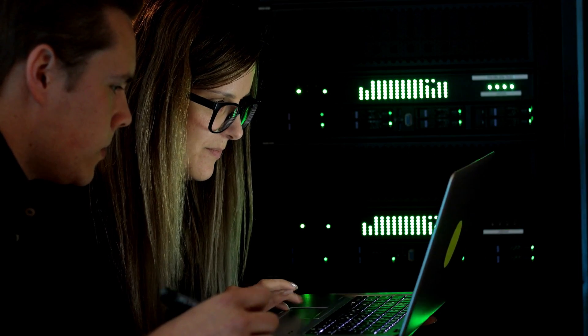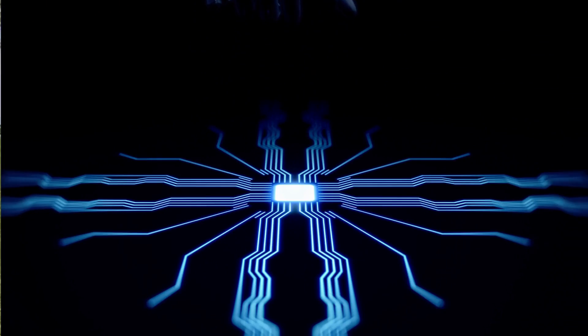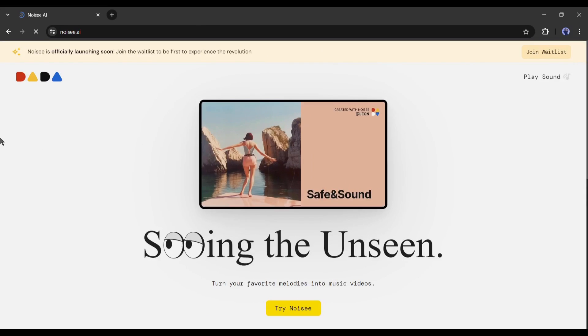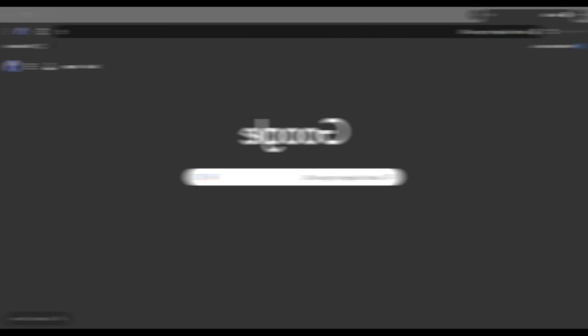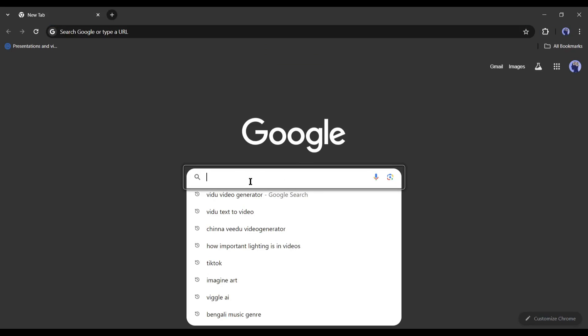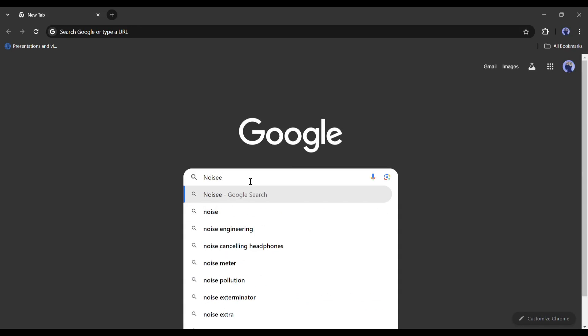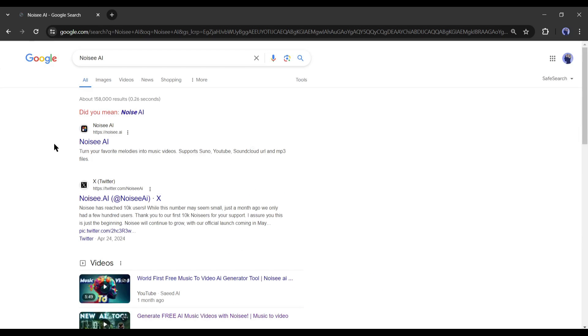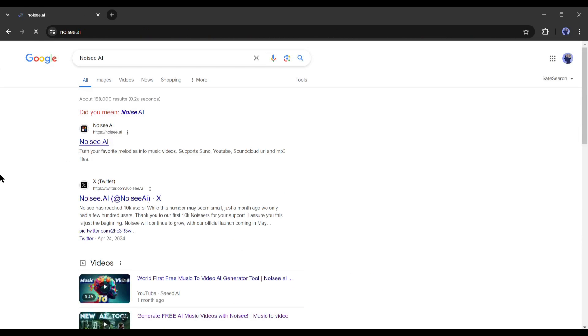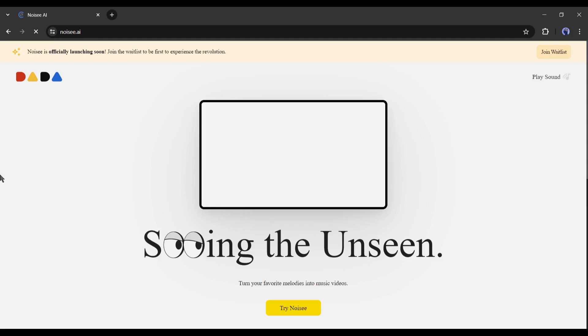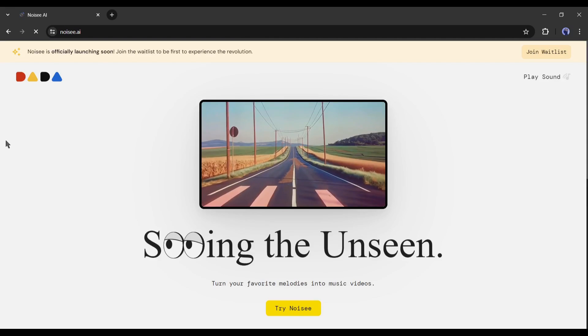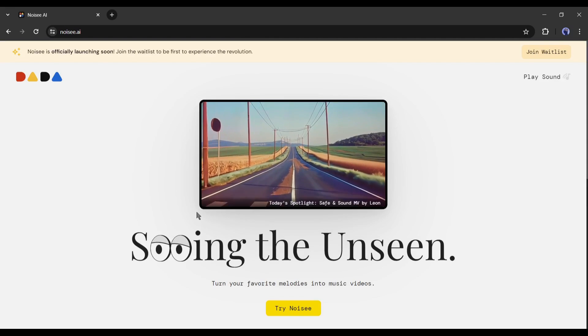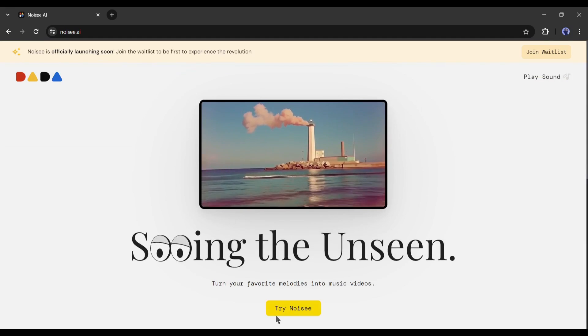To create all of these videos, I will use a free-to-use AI-powered tool called Noisy AI. Open your browser and search for Noisy AI on a search engine. After getting the search result, enter the first link. This is the Noisy AI homepage. Now click on Try Noise.